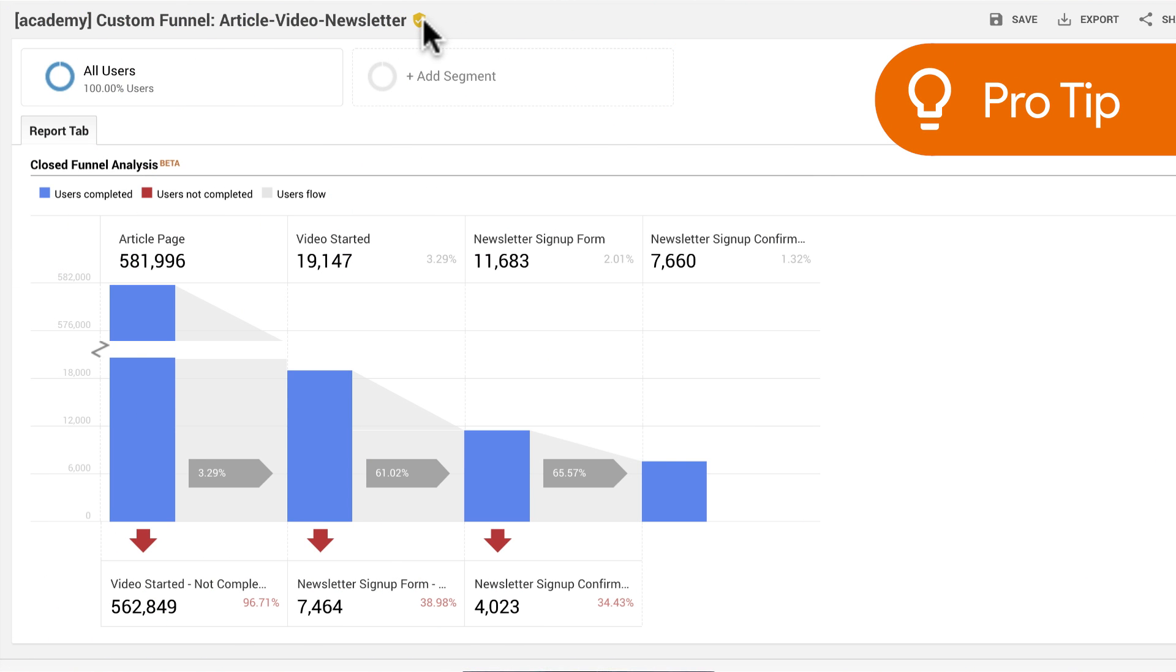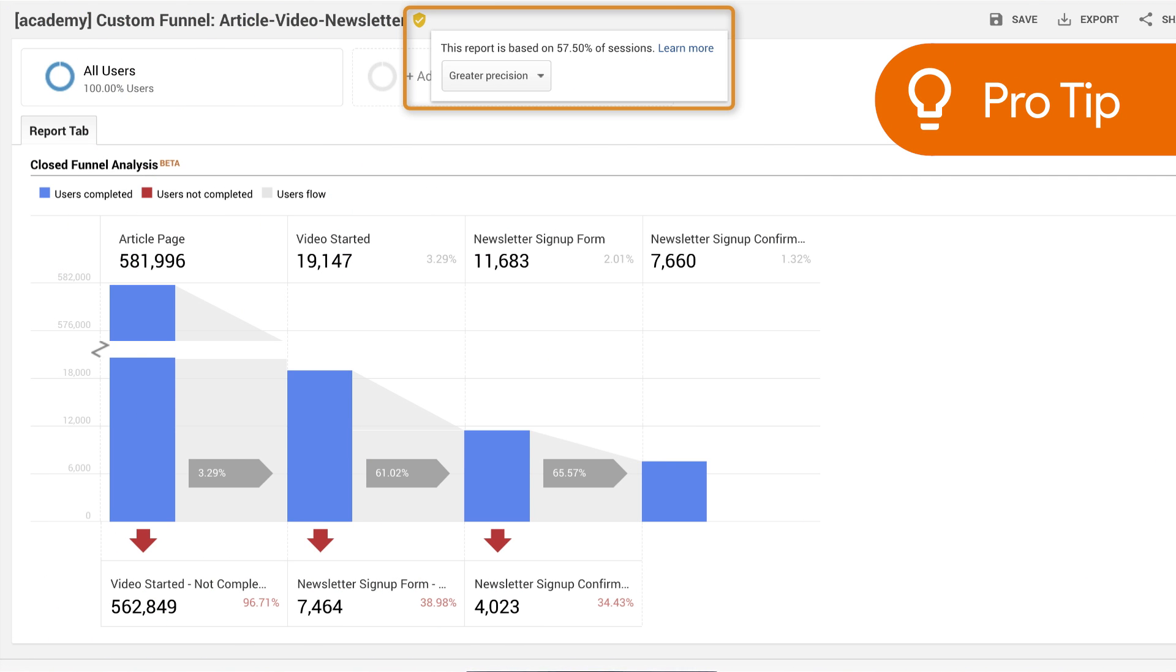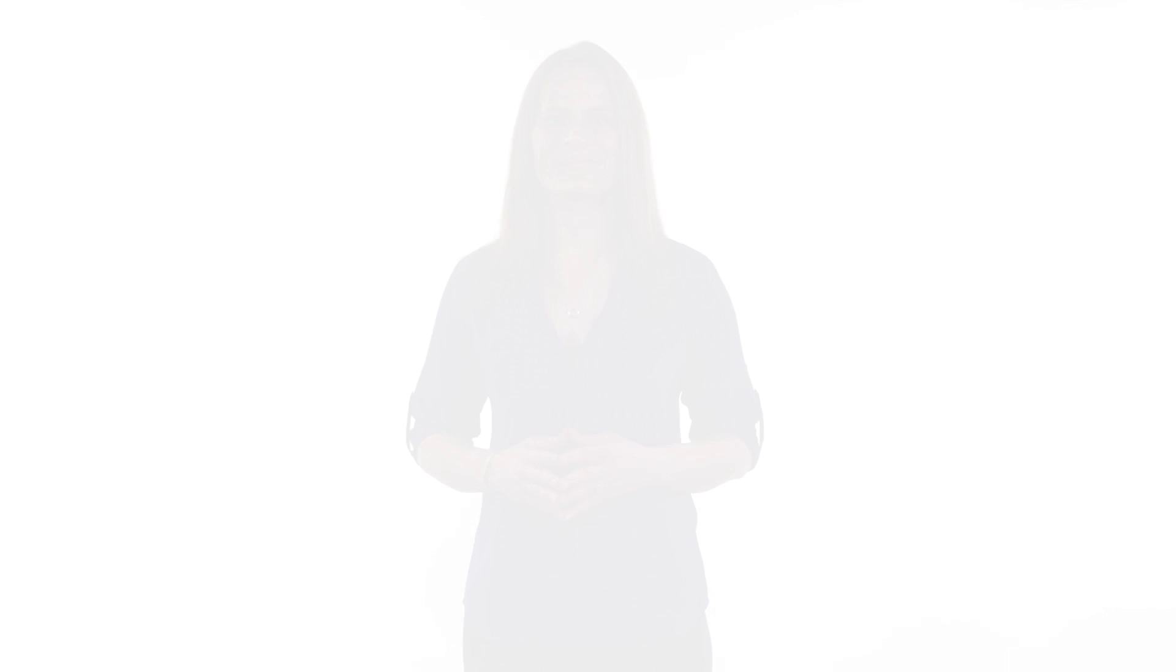Like other Google Analytics custom reports, custom funnels hit sampling thresholds. Check the indicator icon at the top of the report. Yellow indicates sampling. When sampling occurs, you may want to take advantage of unsampled reports to generate a custom funnel report with full data. We'll discuss unsampled reports and custom tables in the next lesson.